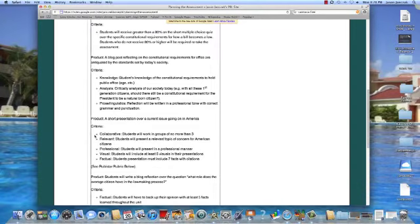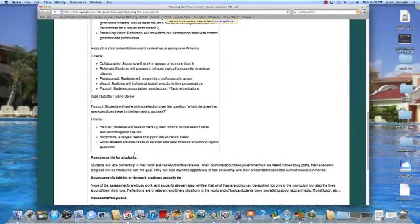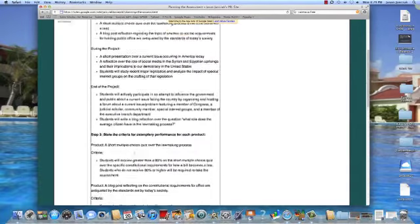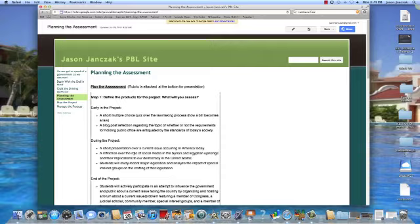Going through the criteria, the short presentation, and the blog post, students created public service announcements. They had a fun time with it. We changed this up this year because it's an election year — instead of public service announcements, students created first-time voter websites, which was pretty cool too, because we talked about the importance of voting.